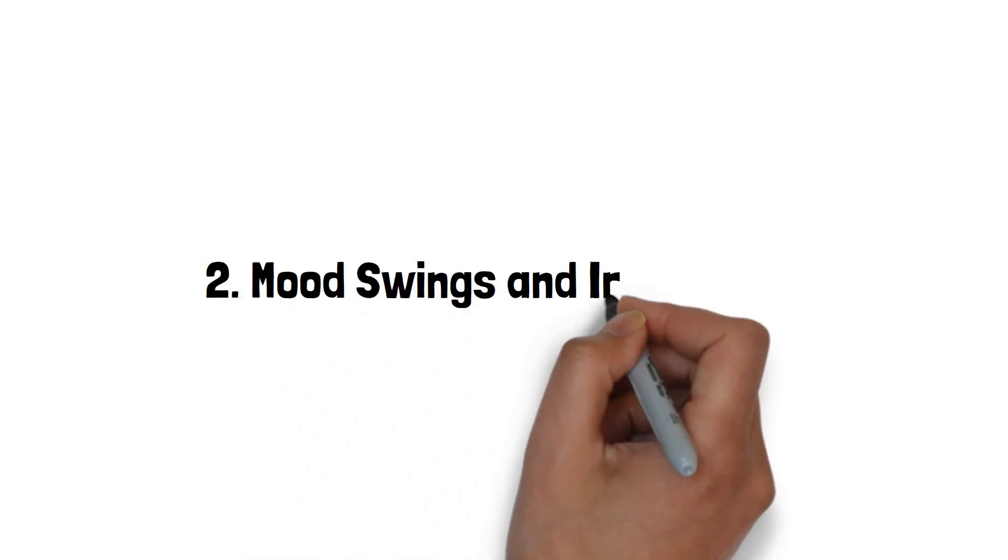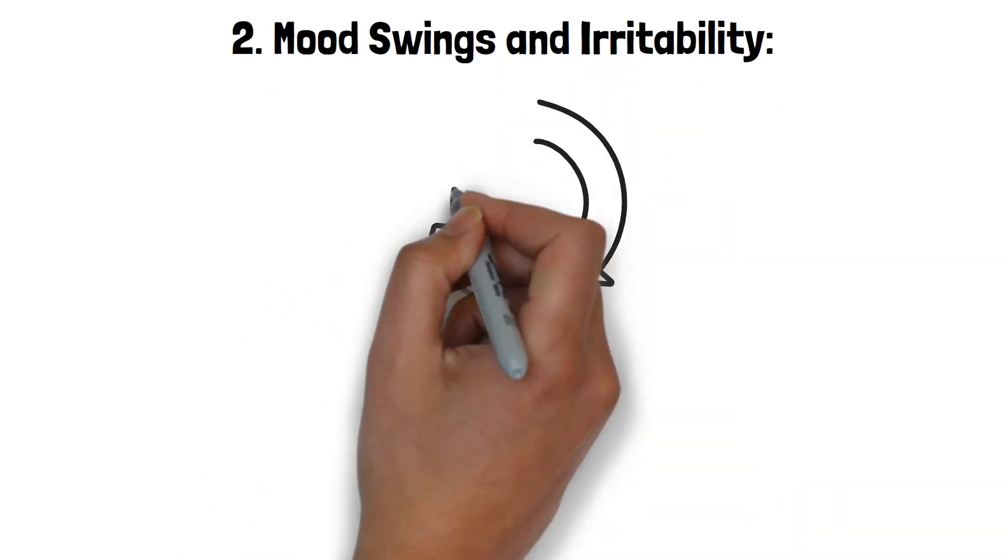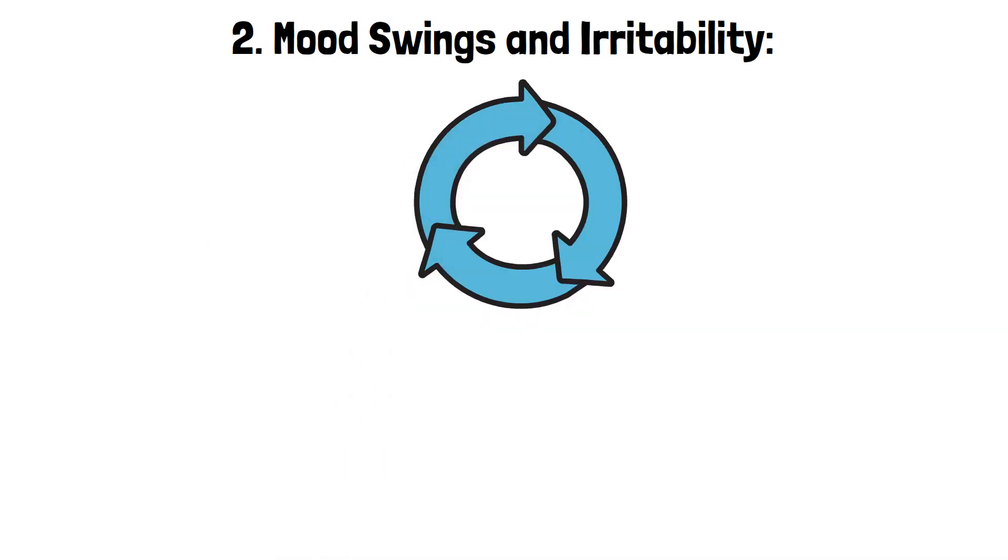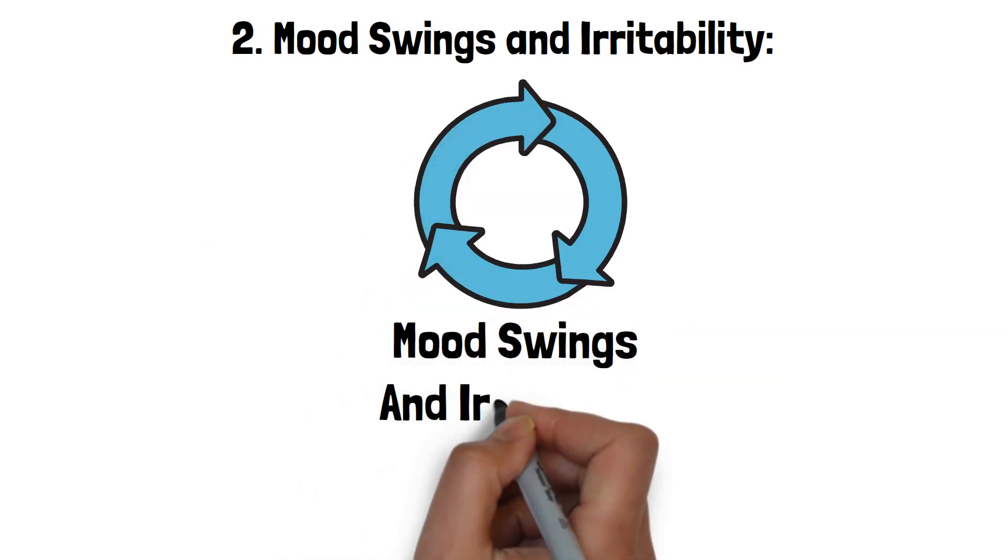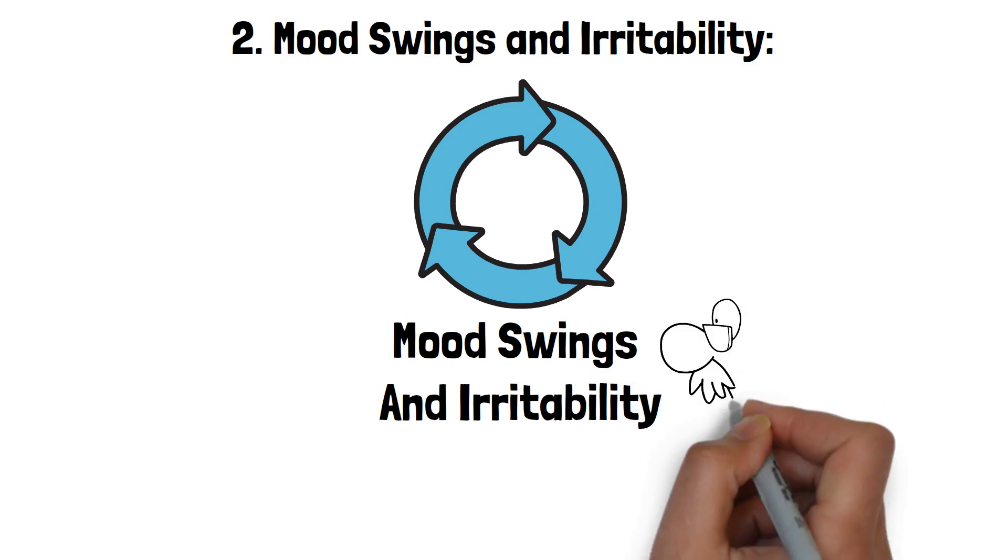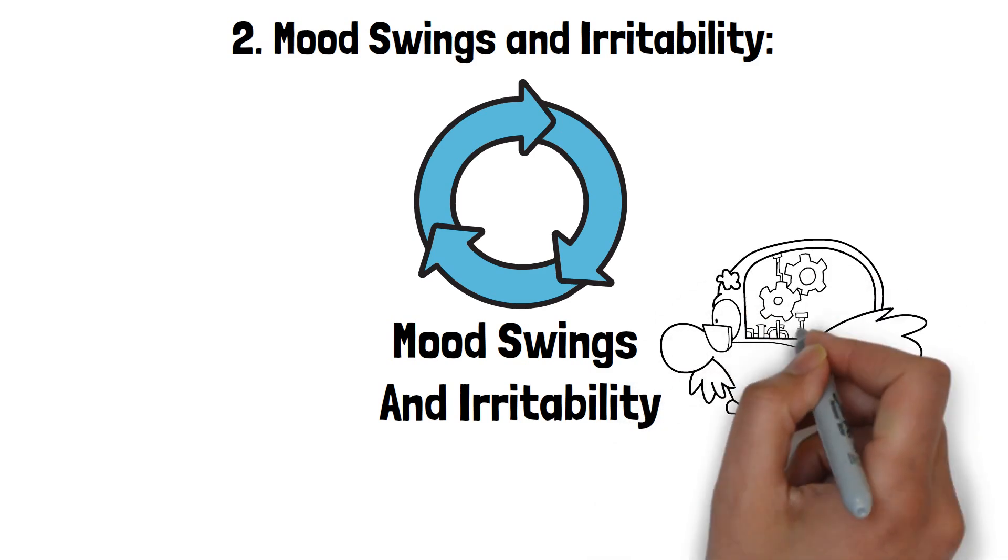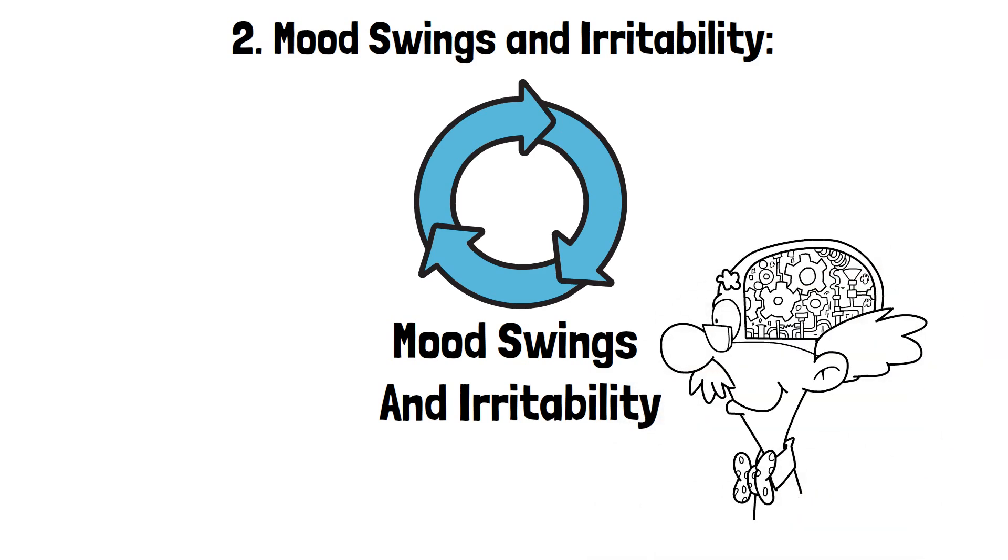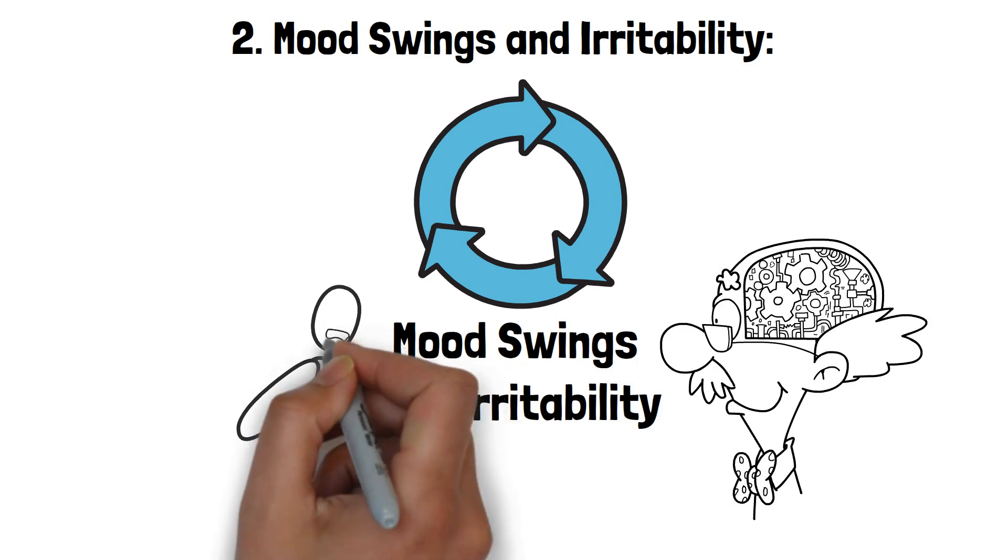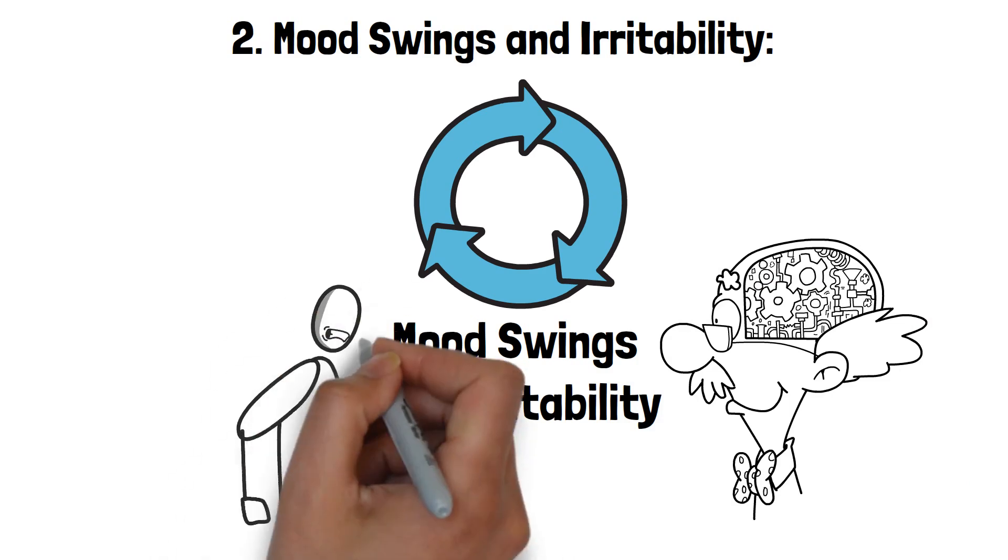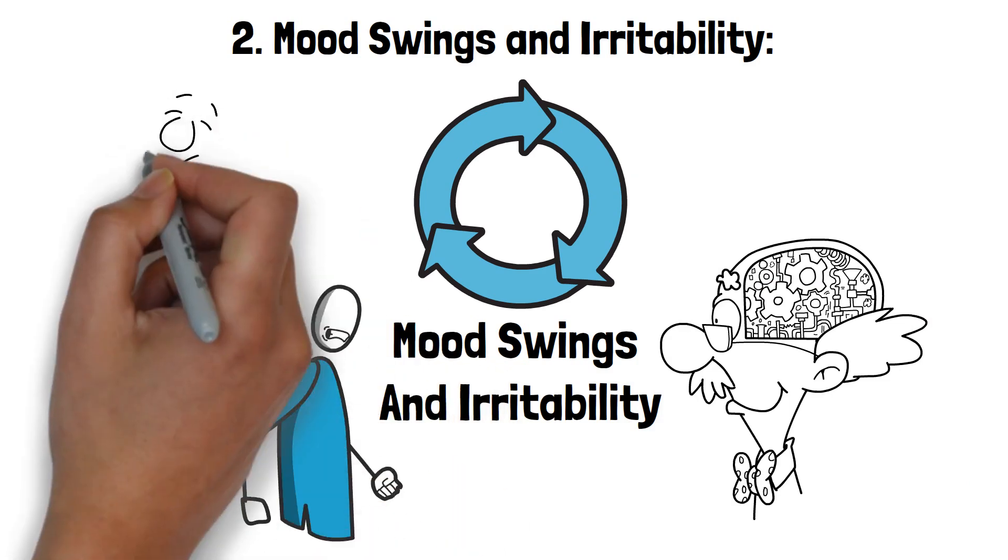2. Mood swings and irritability. Sleep deprivation has a significant impact on emotional regulation, leading to mood swings and irritability. When you don't get enough sleep, your brain struggles to control emotions effectively. This can result in heightened irritability, making you more prone to anger and frustration over minor issues.